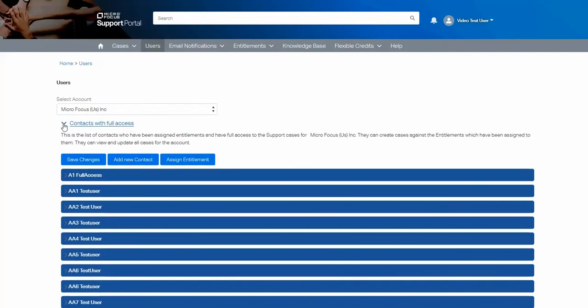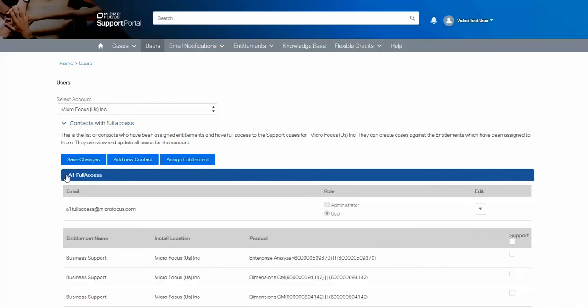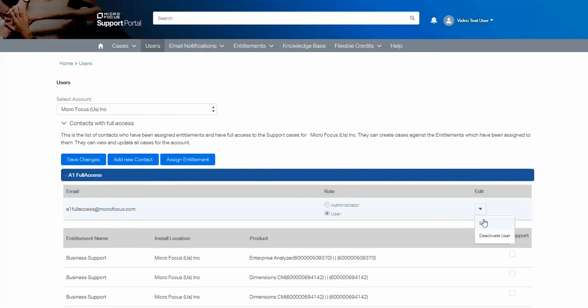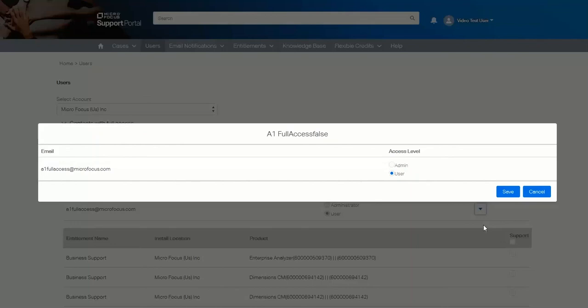For contacts with full access, there are some other features which you can edit. If you select the edit box next to the user and select edit, you can decide to change their access level up to a delegated admin.